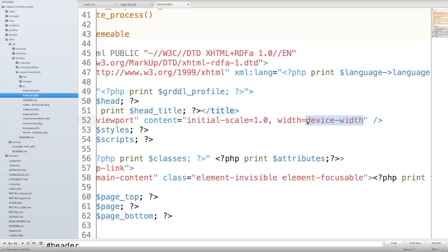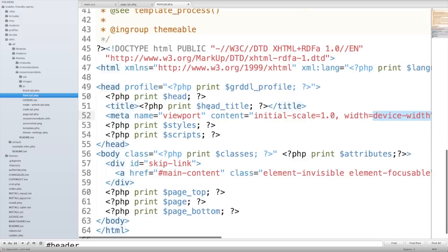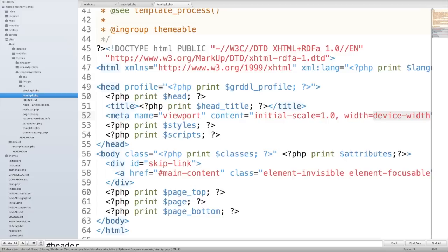So what we're going to do is just put device-width as our width value. And this will let the browser detect the device width. And we don't have to actually know the device width. So I've dropped that into my HTML template file, I'm going to save this page. And now since I've added a new template file to the system, I need to clear the Drupal cache.